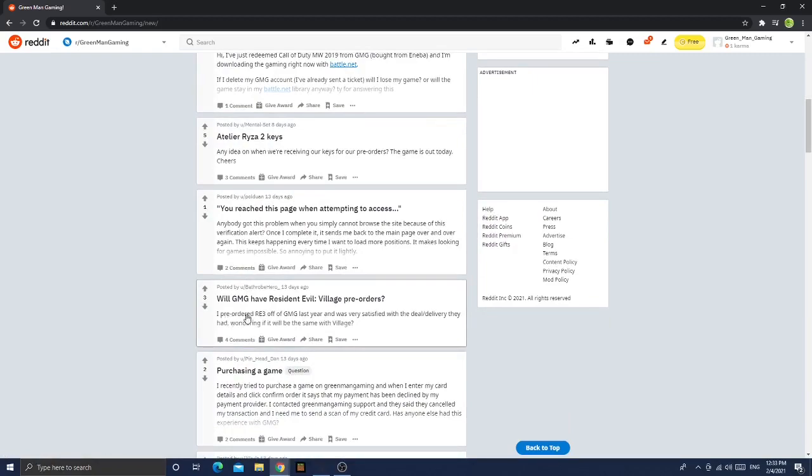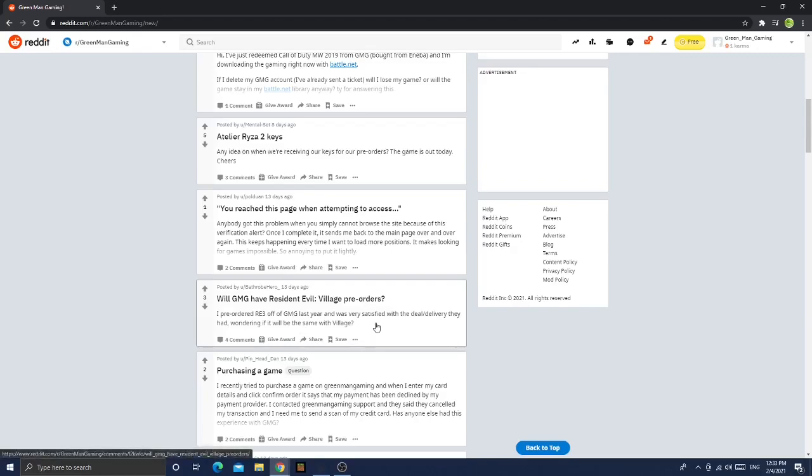We had a Green Man Gaming family video coming out soon, which is going to be so good guys. You don't even understand, but anyways let's continue on. I pre-ordered the RE3 off of GMG last year and was very satisfied with the deal and delivery they had. Wondering if it would be the same with Village.